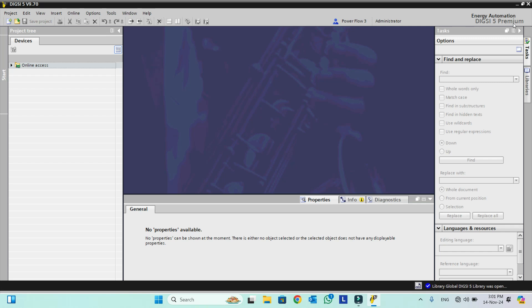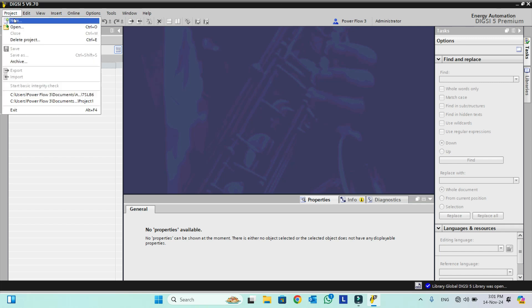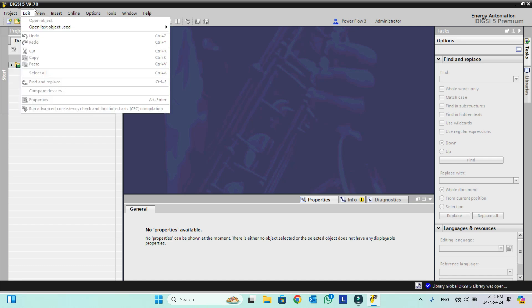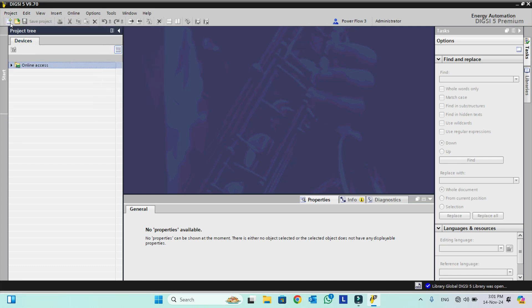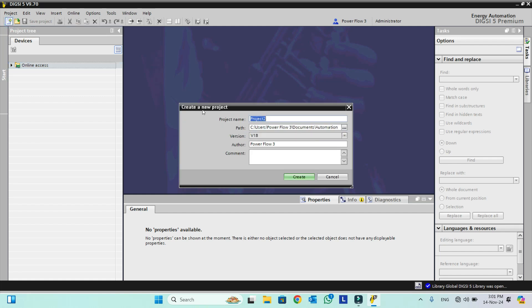Now we will see how to create a new project in Dixie 5. Under Project we can select New, or a shortcut icon is also available. Clicking this icon will open the Create New Project window. We will give it the project name: Dixie 5 Training.